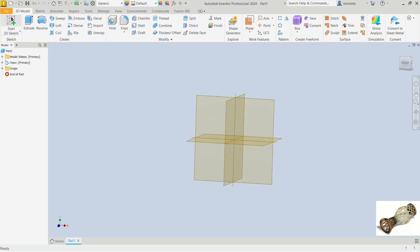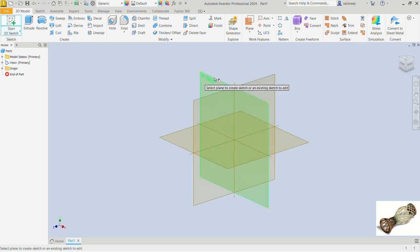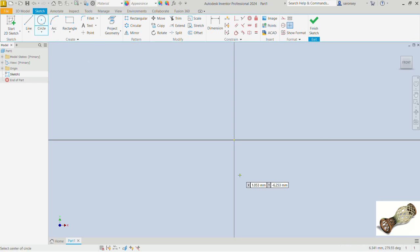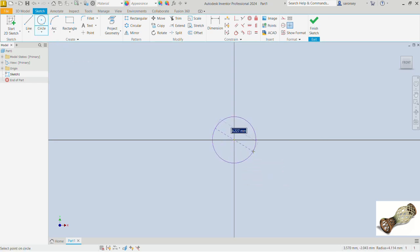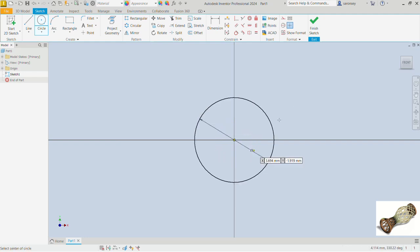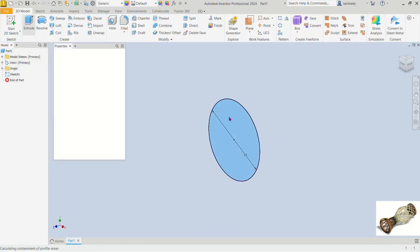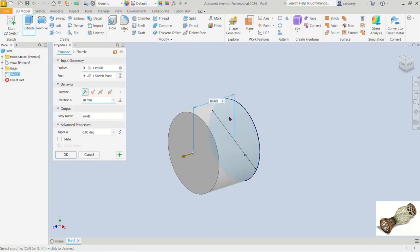Let's pick the 2D sketch command and create this sketch on the XY plane. To start, I'll draw a circle at the origin. The diameter of this circle — I'll enter that using the dynamic input box — is 15, and we press Enter. Let's go ahead and finish this sketch.